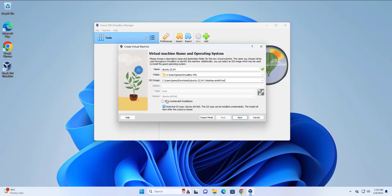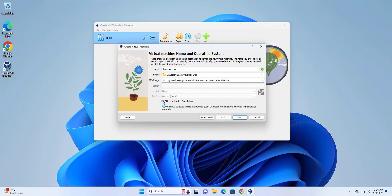I'm going to click skip unattended installation. This is meant to allow us to manually install Ubuntu or the guest OS on Oracle VirtualBox. So once that is done, click next.